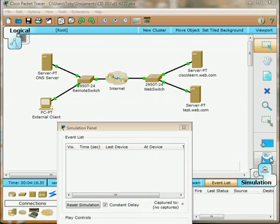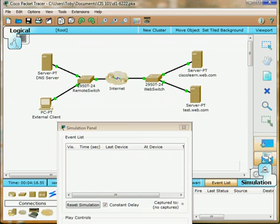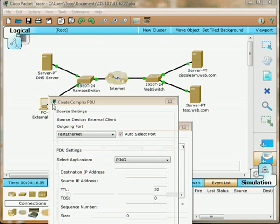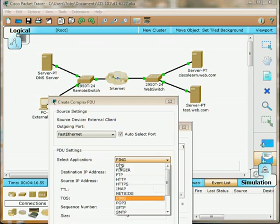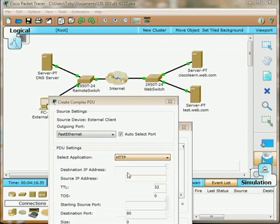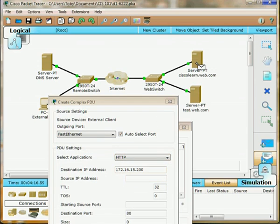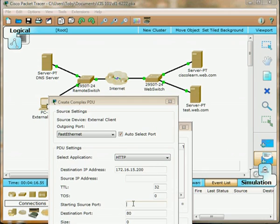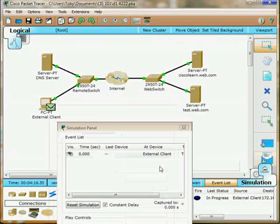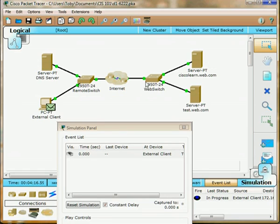Then we need to send our information. Our client is going to be our source. We're not going to ping, we want HTTP. Then our destination address, we click our server here. Change our starting port. Hit create PDU. Now here's our little packet ready to go across.